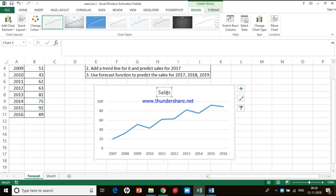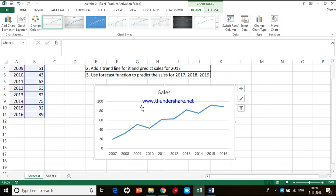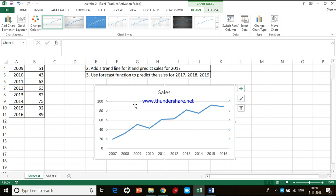This is the title for the chart, and these are the grid lines. Generally grid lines are not preferred because while printing they will also be printed. To remove them, just click on the grid line — you can see all the grid lines are being selected — and then press the delete button on the keyboard. Once you press delete, the grid lines disappear.